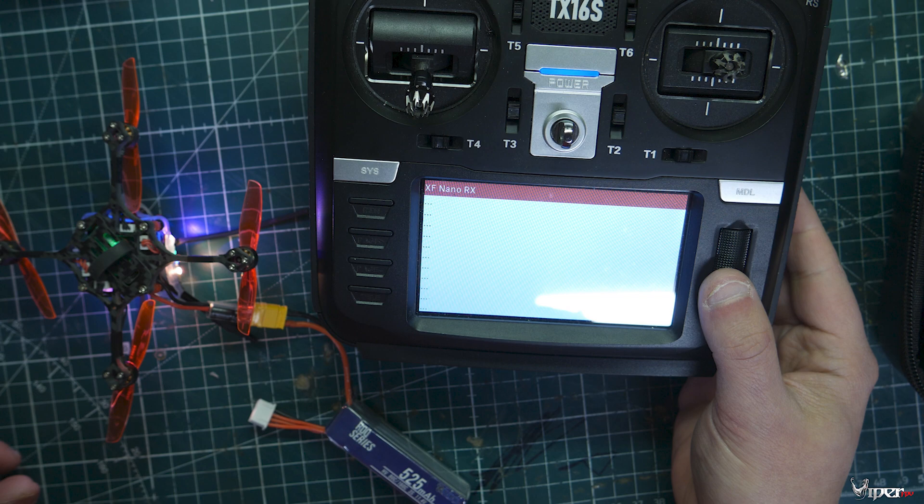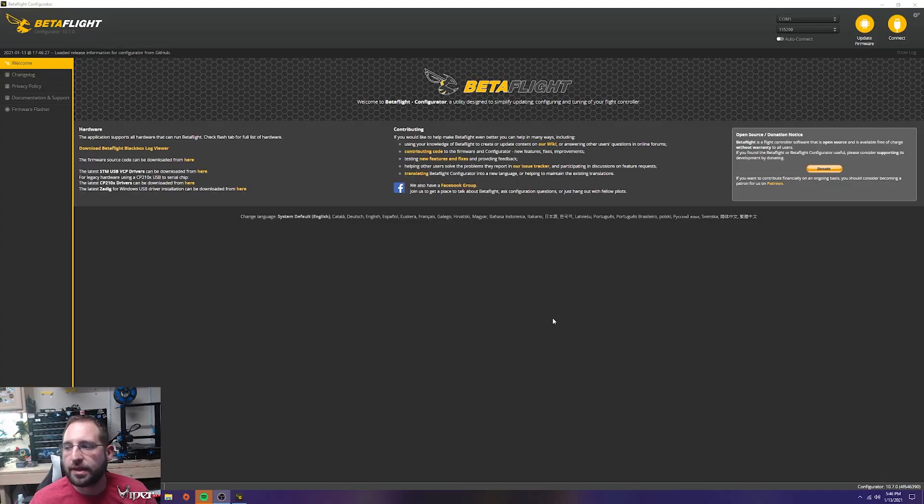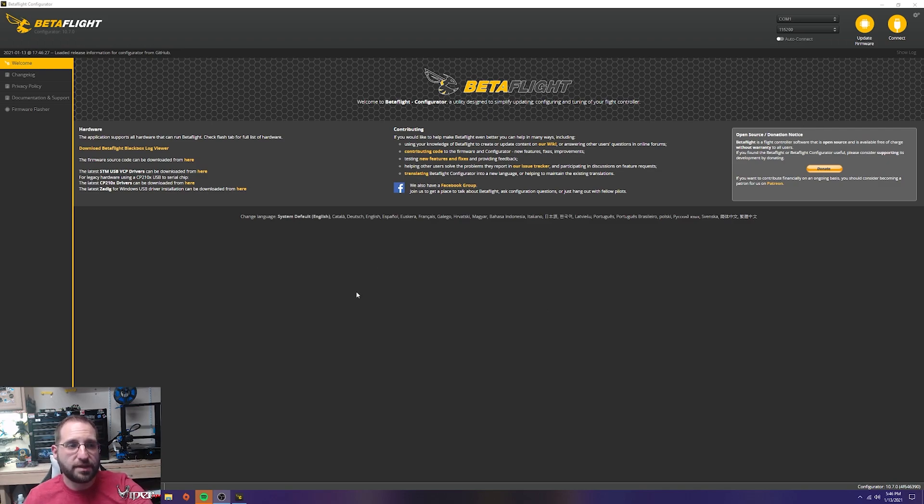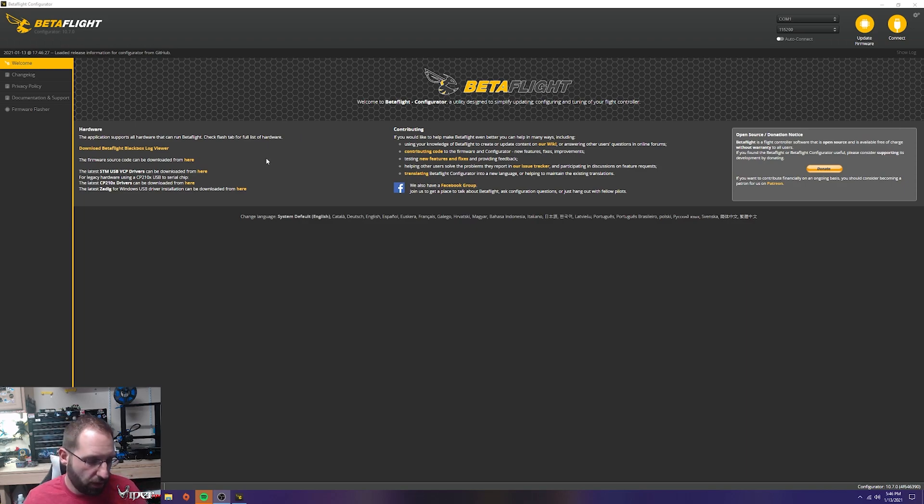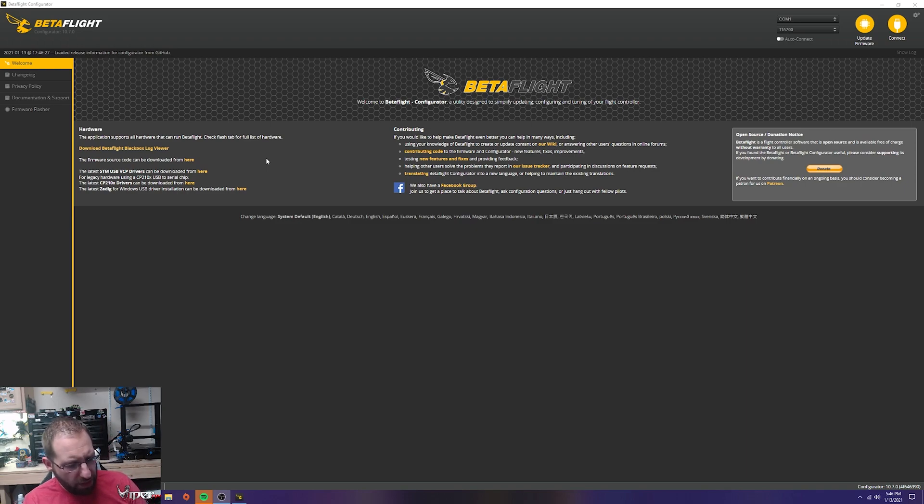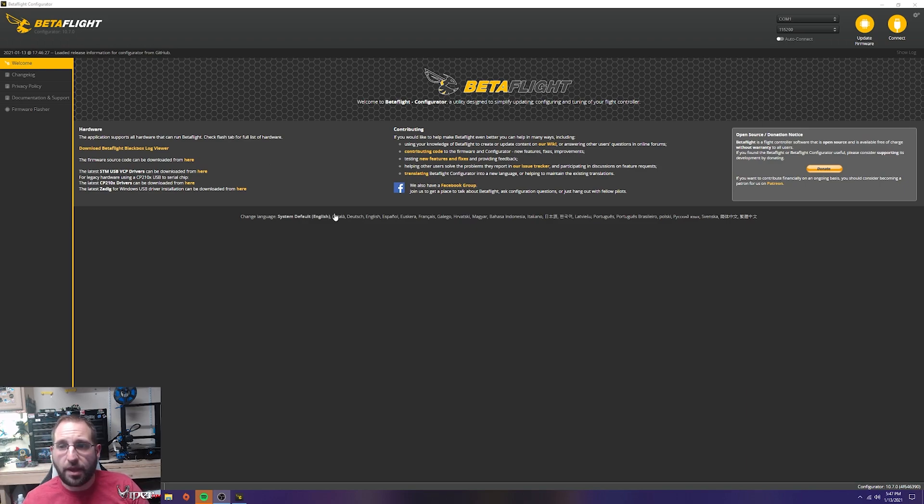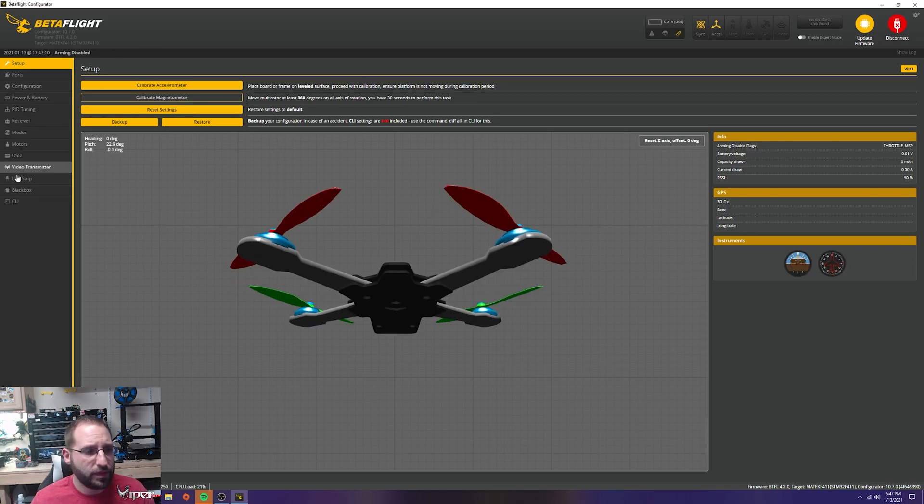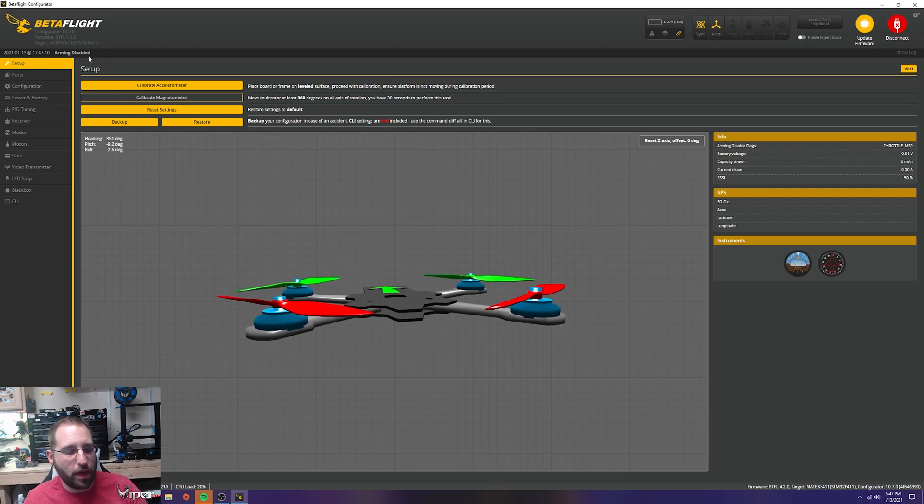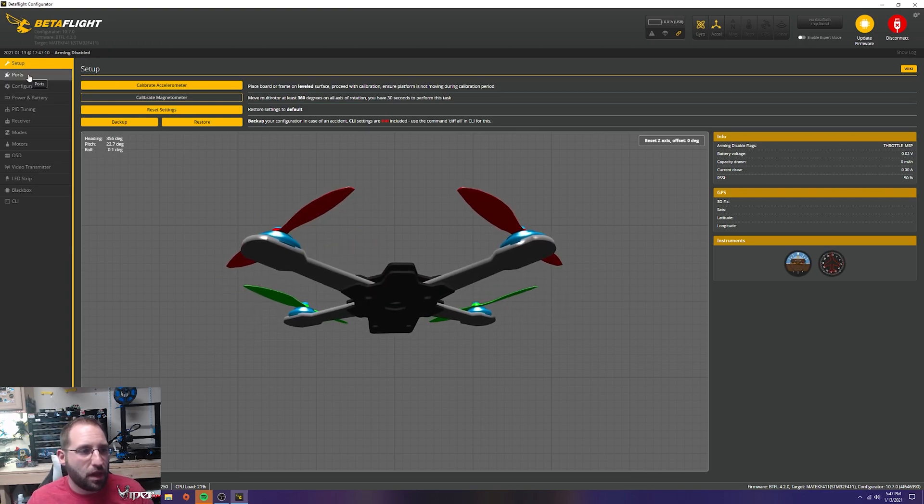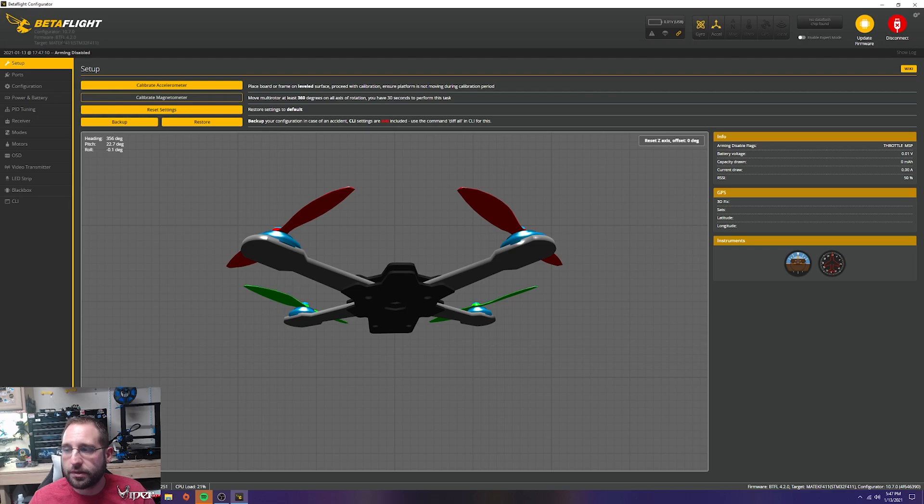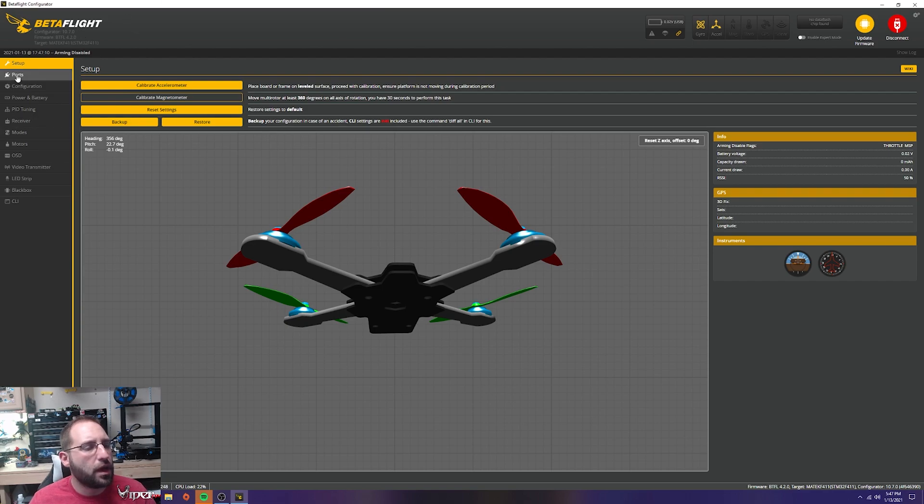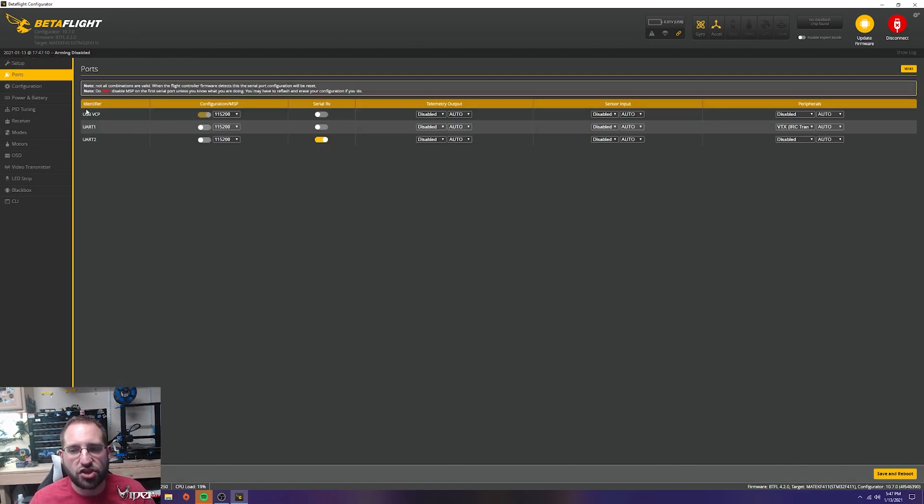We got Betaflight open. Make sure you have this installed - I'm doing this on configurator 10.7.0, but it should be pretty much the same for everything. Connect it to USB, it should pull up and pick up the COM port automatically. We're going to connect, and it looks like we're already on Betaflight 4.2 on this quad, which is awesome.